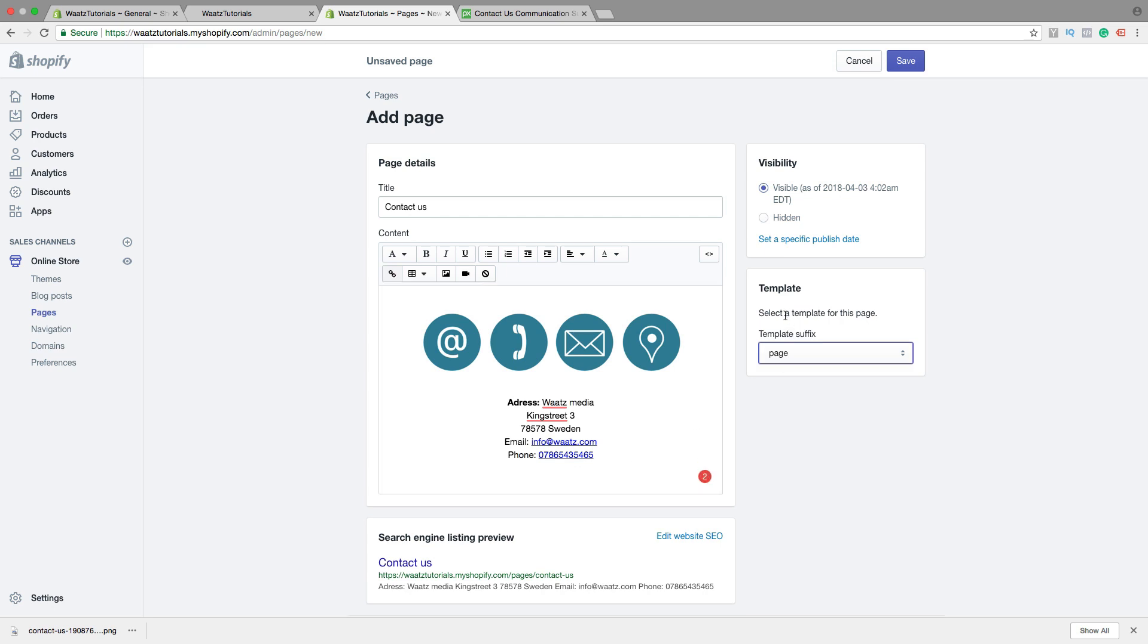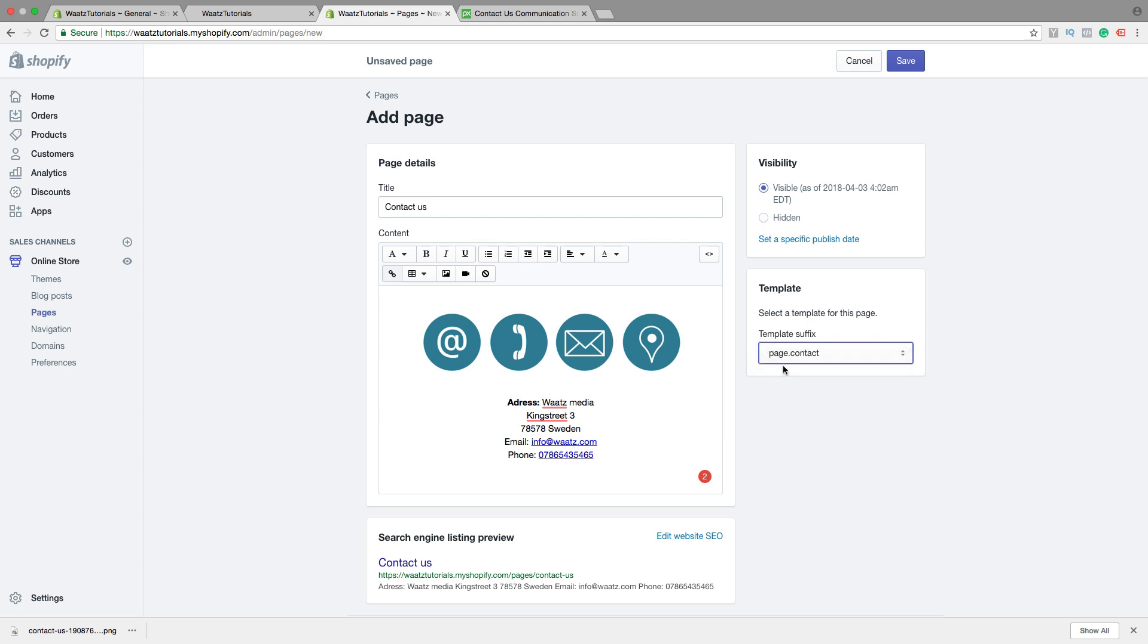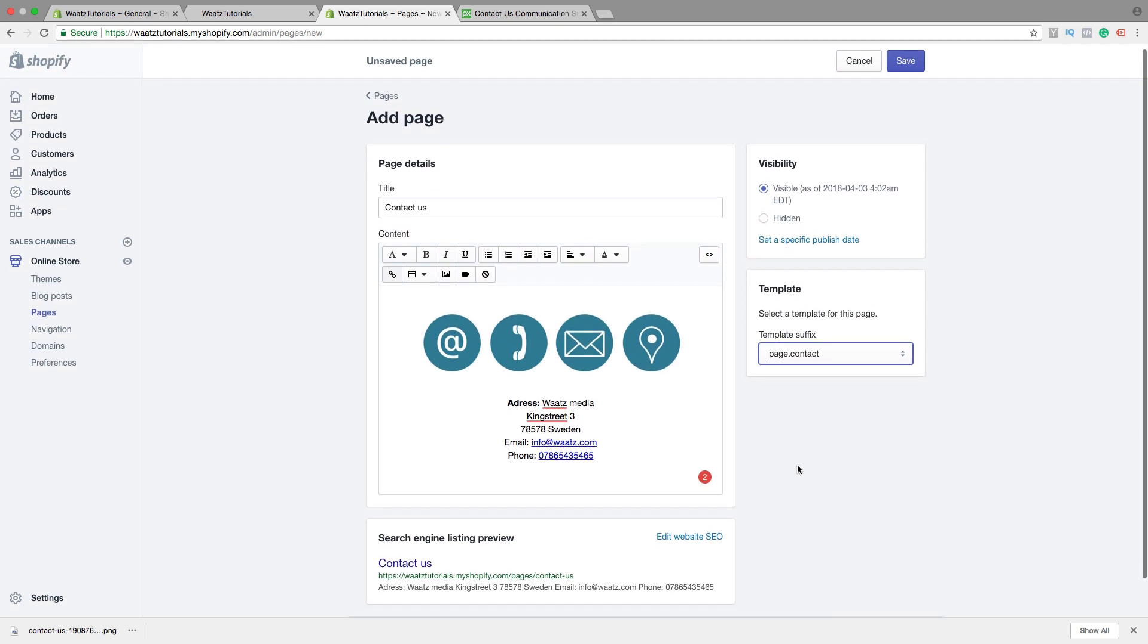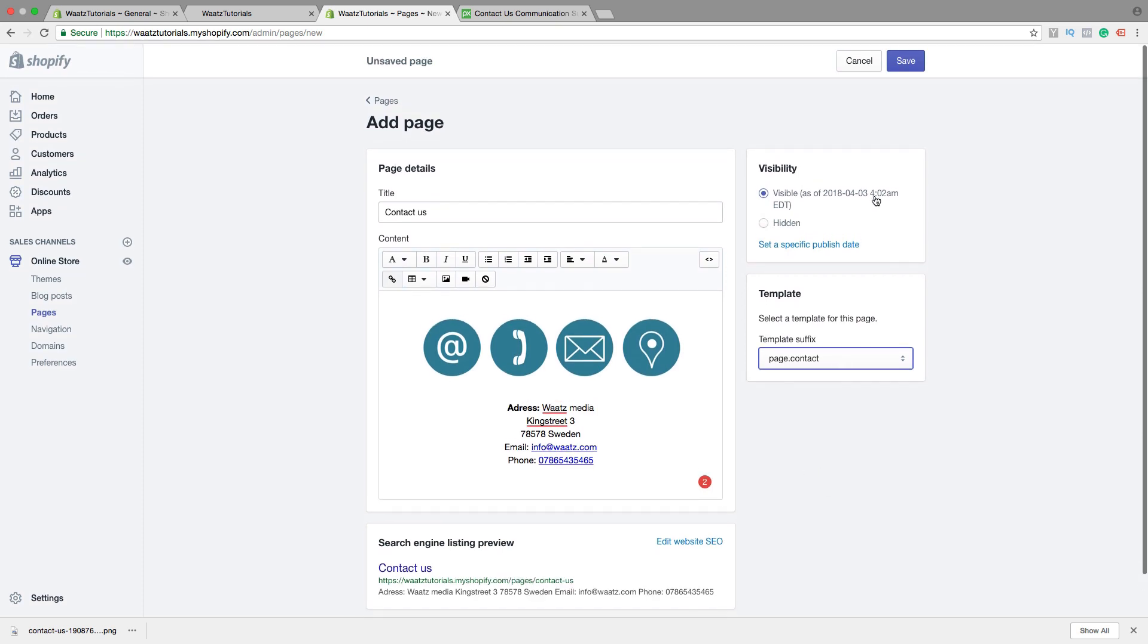Then we can go to this place, Template. We want to change this one to Page.Contact. So that's it. Now we are just going to save it. Click on Save.